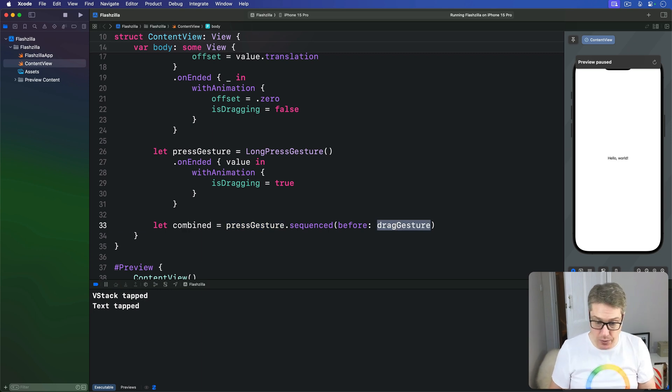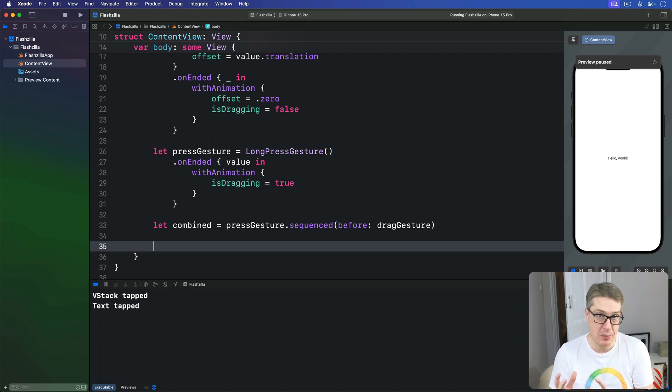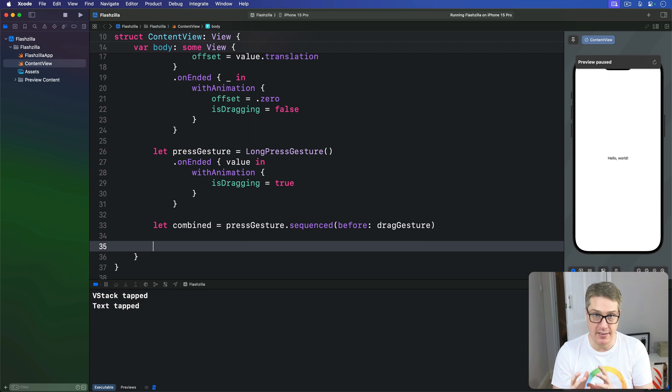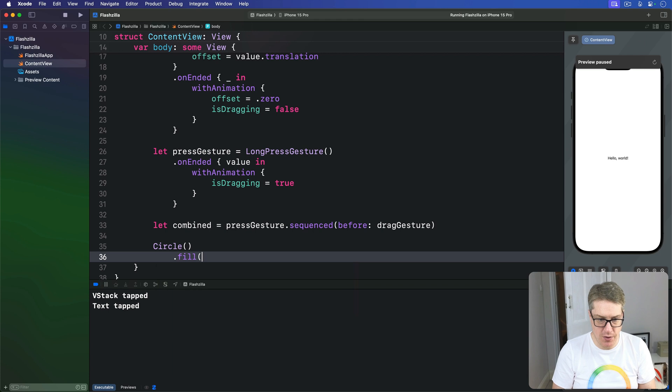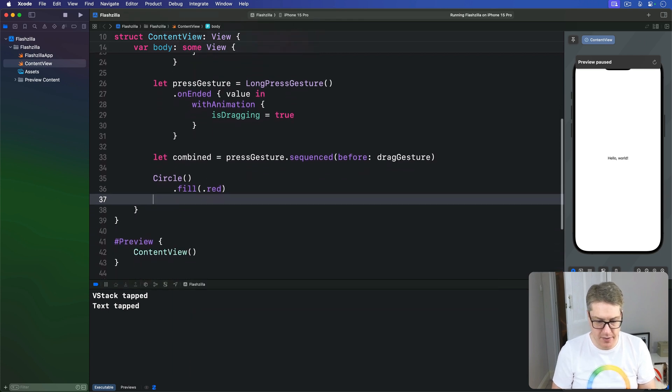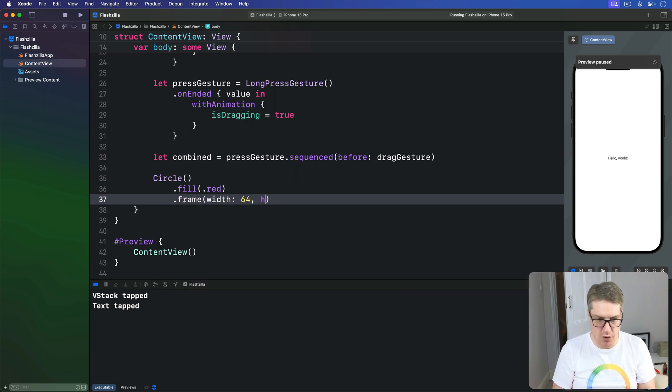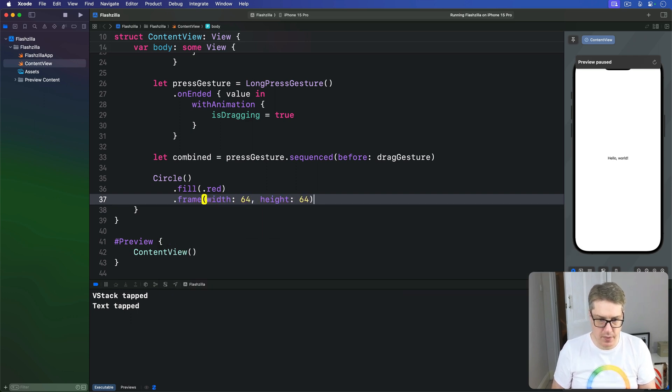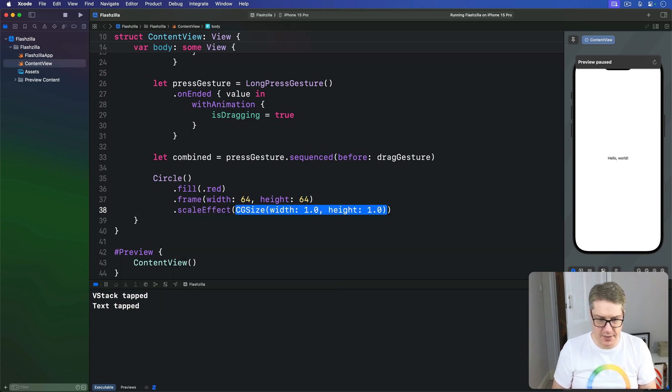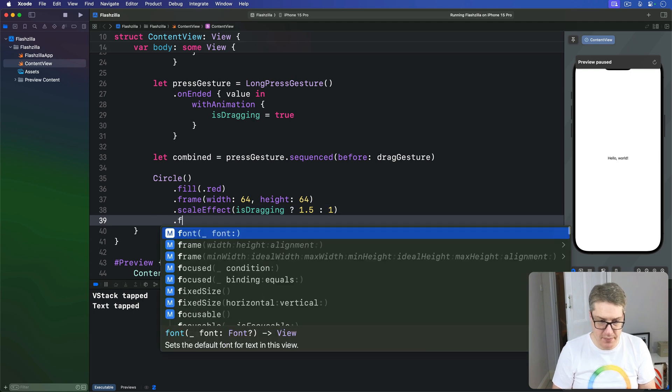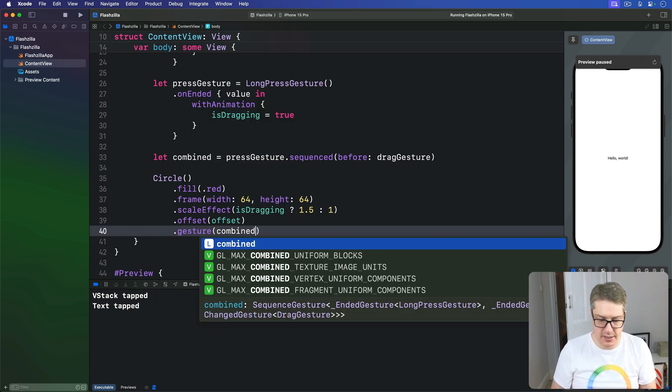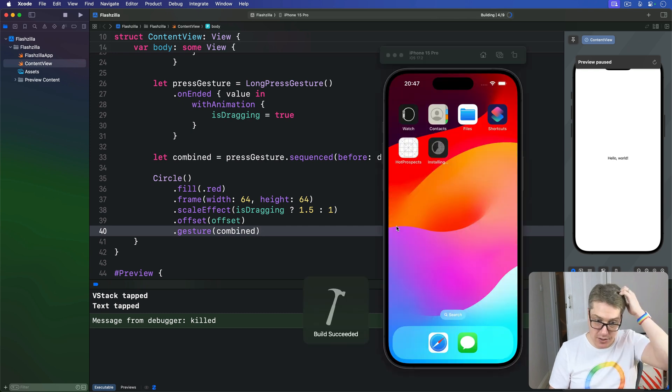Now with that all done I'm going to make a fixed size circle. It will scale up a little bit when it's dragged. We'll make it offset be whatever we had from our drag gesture and make it use our combined gesture. So I'll say here we have a circle filled with the color red. With a fixed frame width of 64 height 64. With a very gentle scale effect. If we are currently dragging we'll say 1.5 otherwise 1. So it's slightly bigger. We'll offset this thing based on the offset property we have and attach as a gesture our combined gesture. Let's press command R and give it a try now.